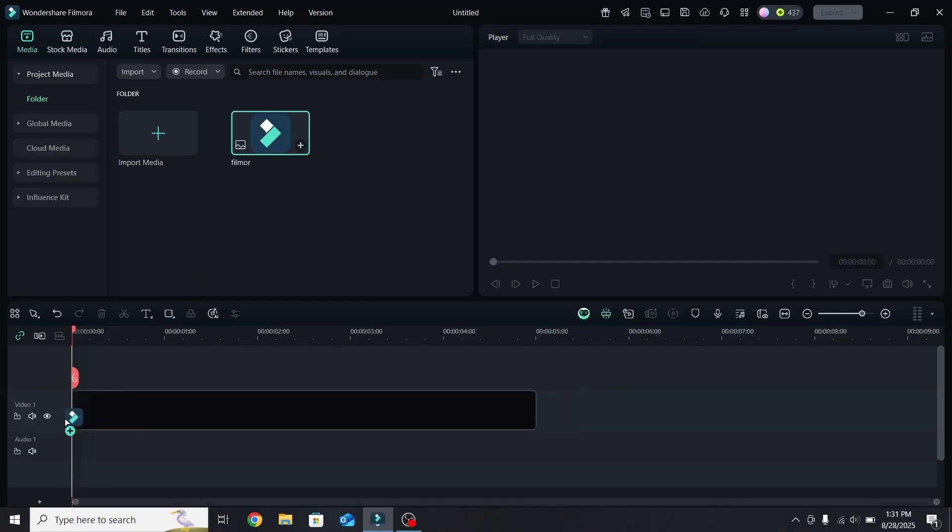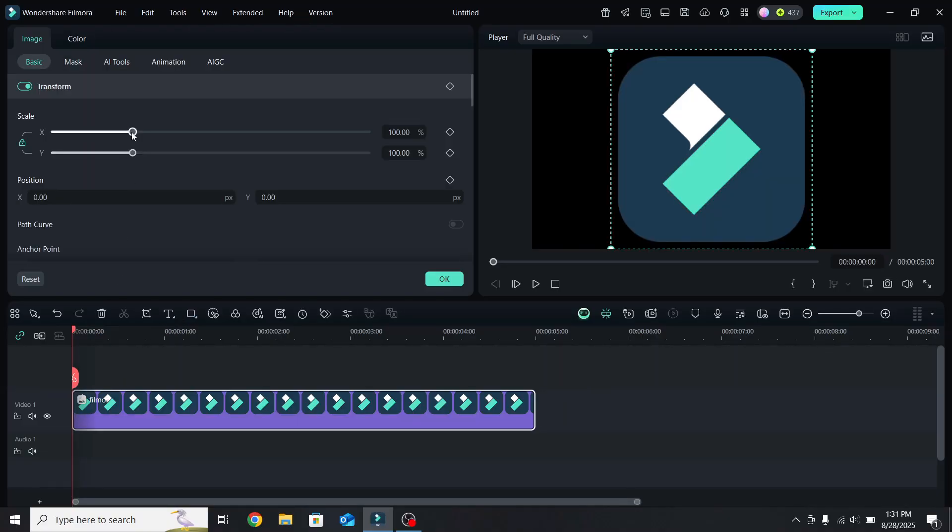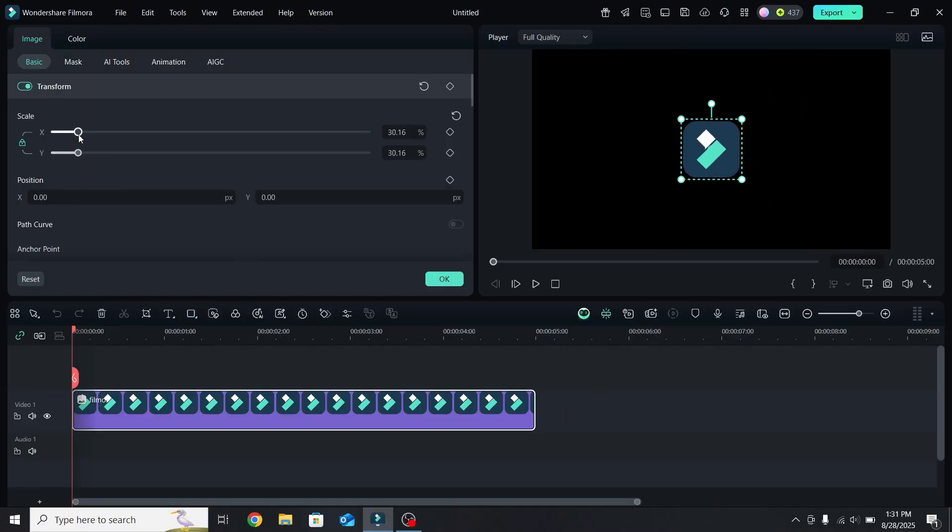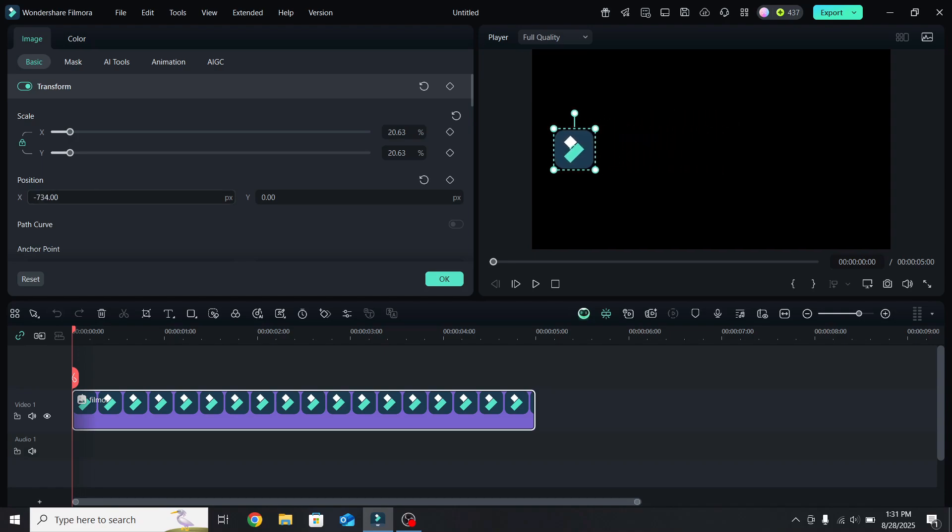First, place the logo on the timeline, select it, and reduce the scale. Next, move the logo all the way to the left, and add a position keyframe at this point.